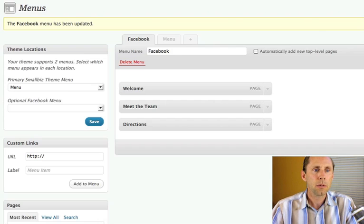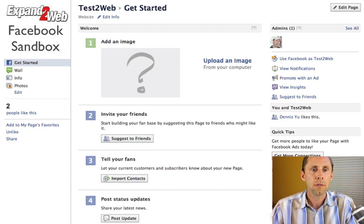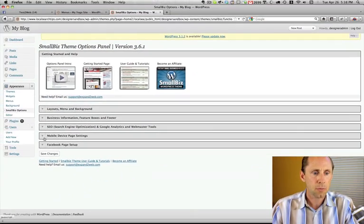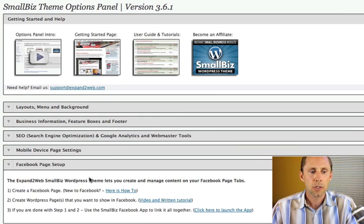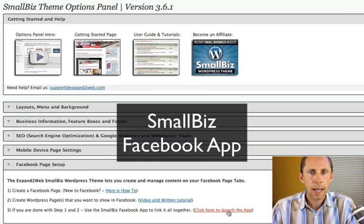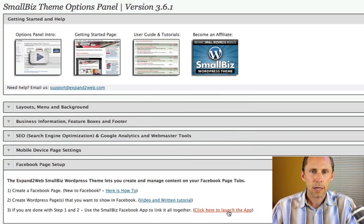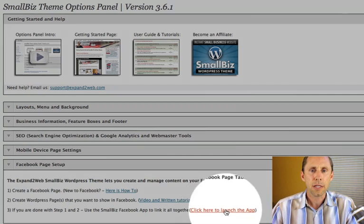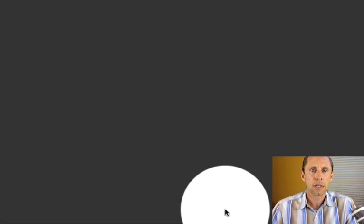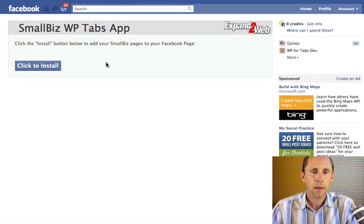So now what do I need to do if I want to install that on this page so that I'm using WordPress to manage my Facebook page content? All I need to do is go to the Options panel in Small Biz and click on the drop-down for the Facebook page setup. We've built a special Facebook app that takes all the hassle out of this for you — normally you would have to go get a developer ID, use the Facebook app, and have PHP files on your server. We've set this all up, so you just click to launch the app and it takes you to the Small Biz Facebook app.